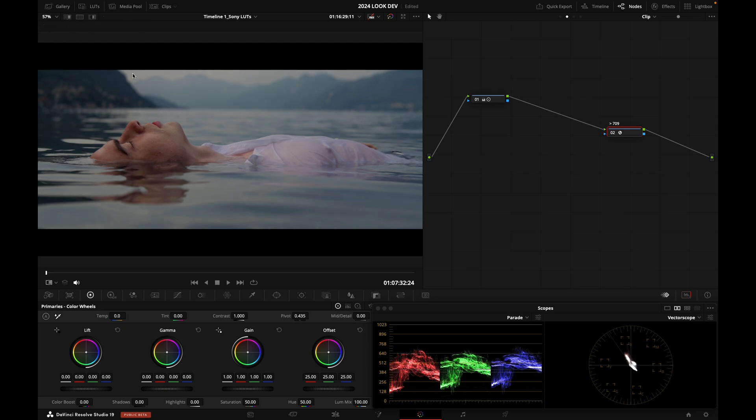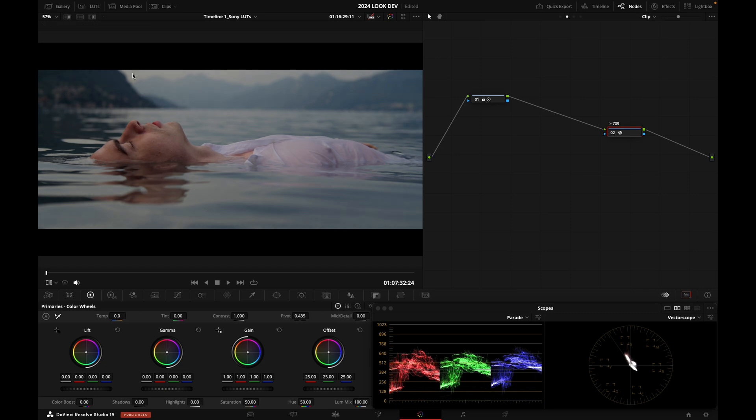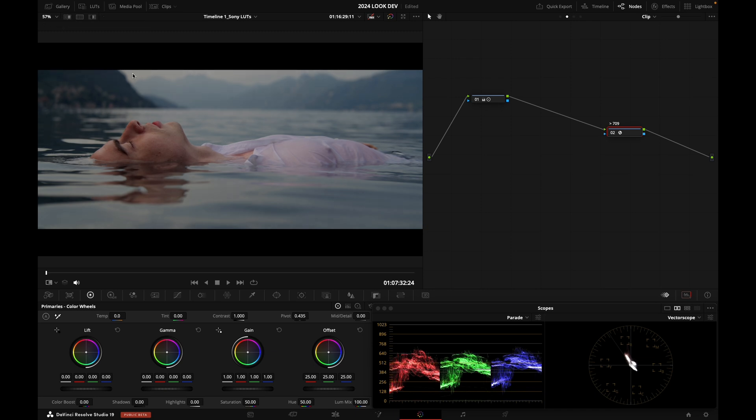So that's with Sony's LUT. That's with Resolve Color Management. Sony's LUT, Resolve Color Management. It's actually a little bit flatter with Resolve Color Management.